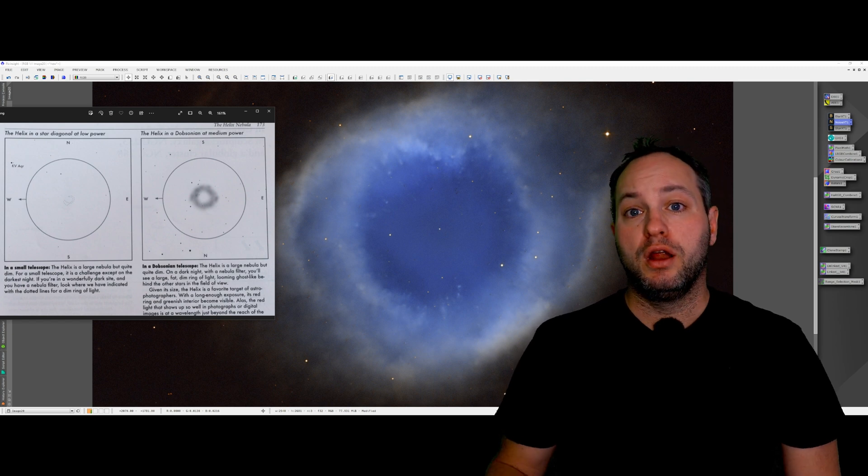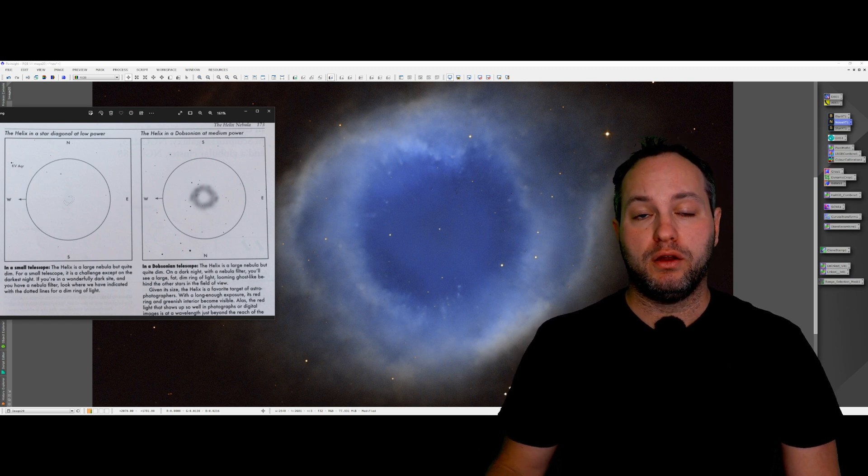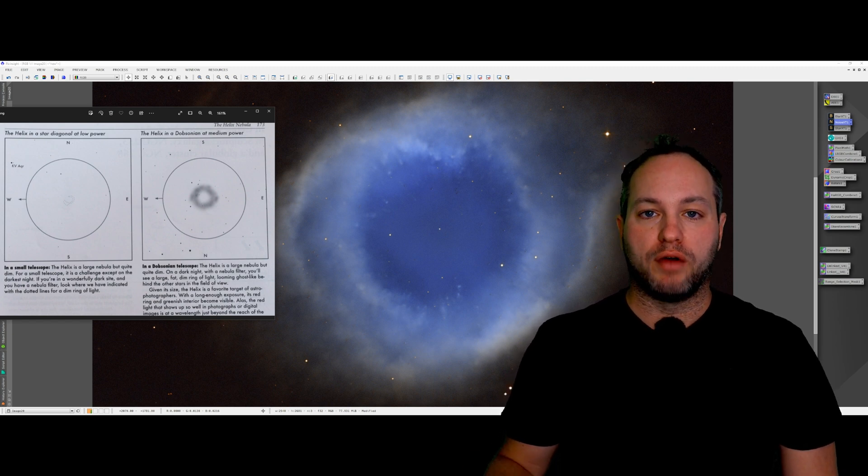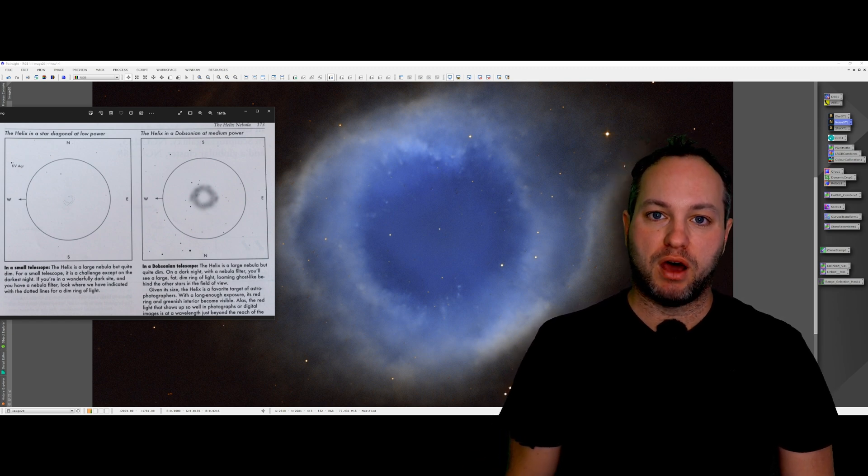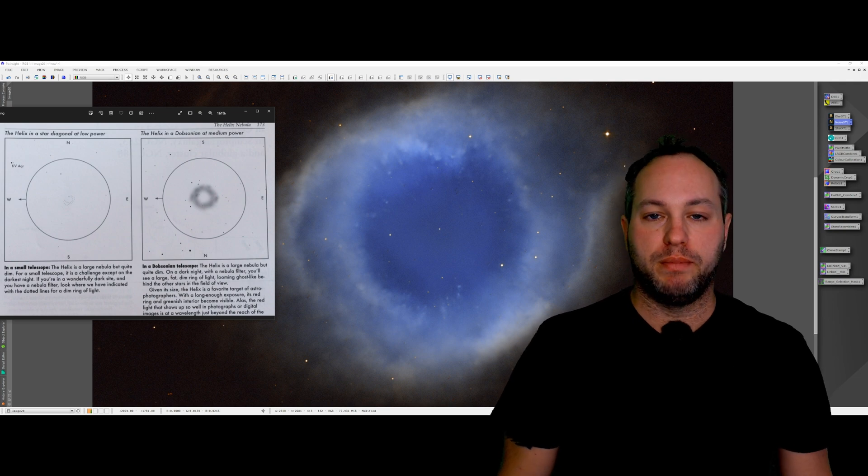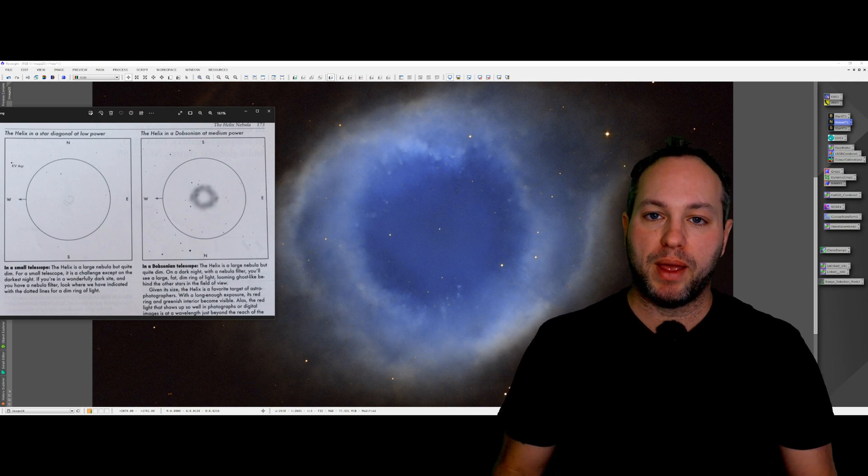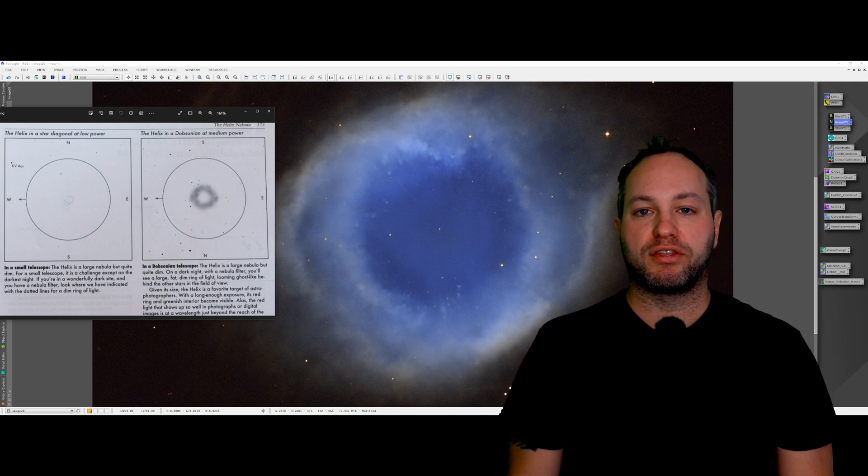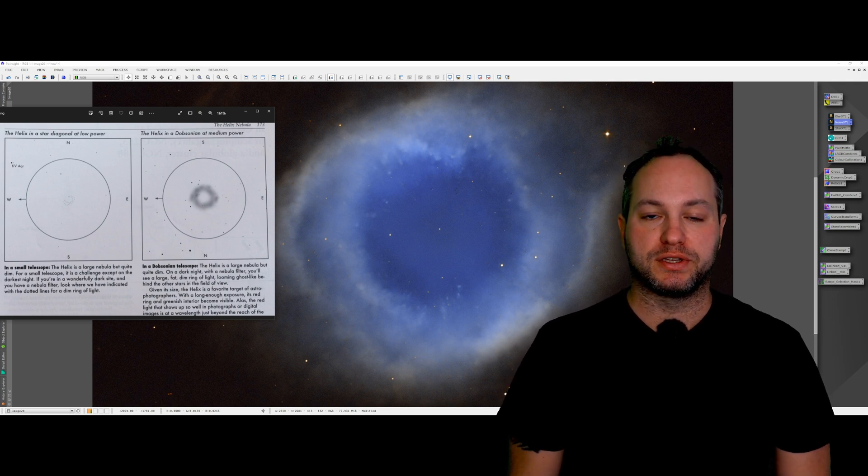You should know that one credit on Telescope Live is worth about £1.40. So the image behind me cost me about 24 credits or roughly £33.